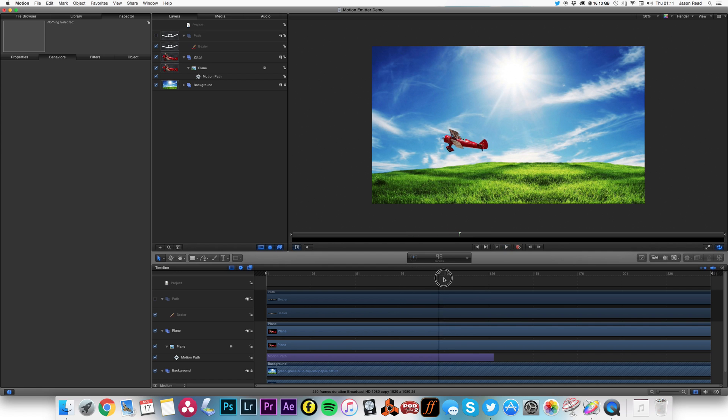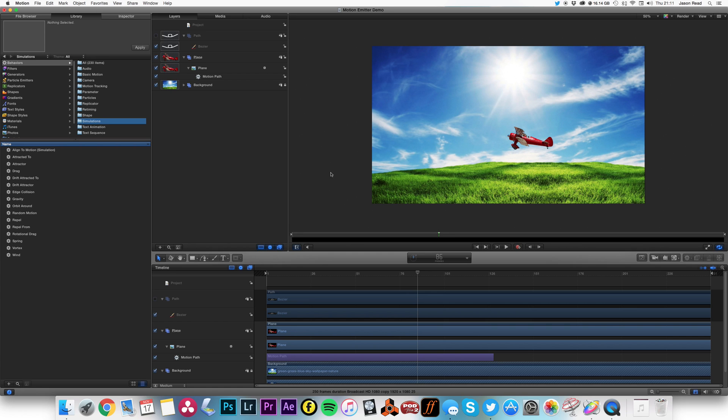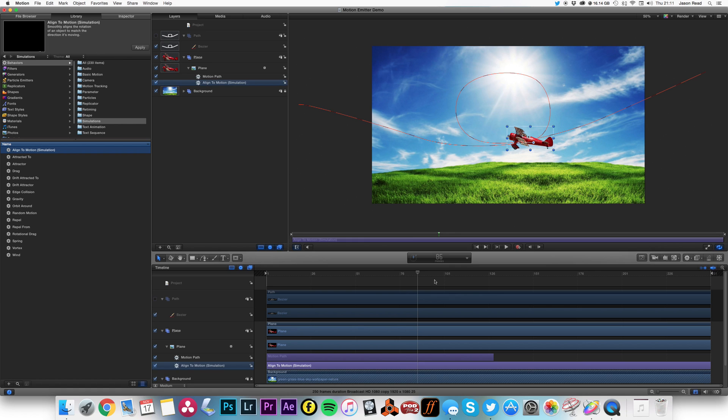Now of course it's oriented the wrong way, so normally when I first tried to do this, I went to simulations and I put on align to motion, thinking this would align it here, and it doesn't actually make any difference.